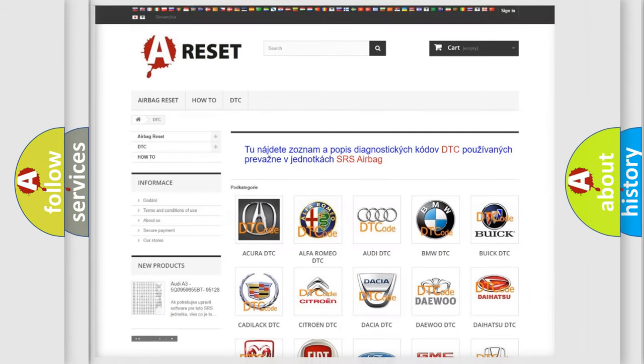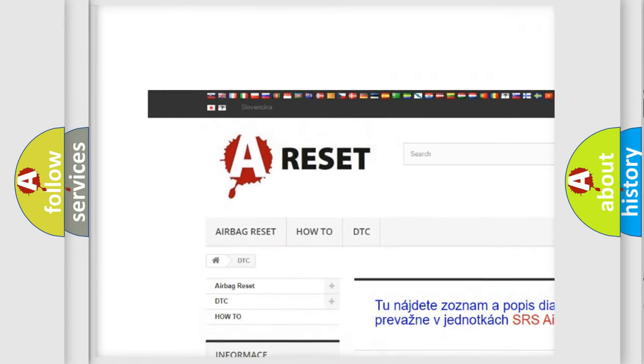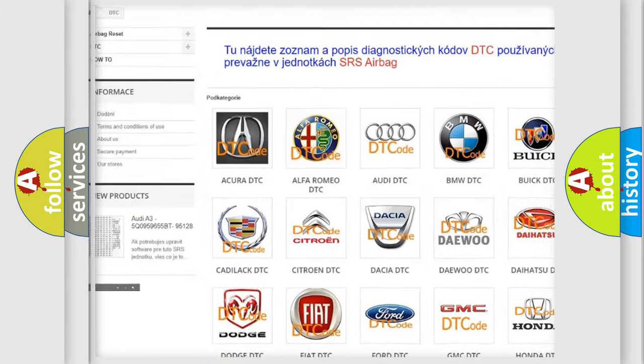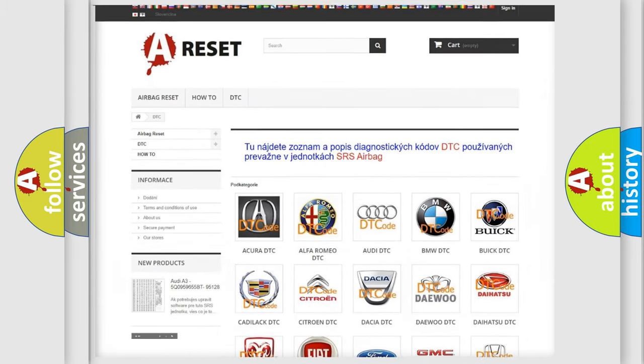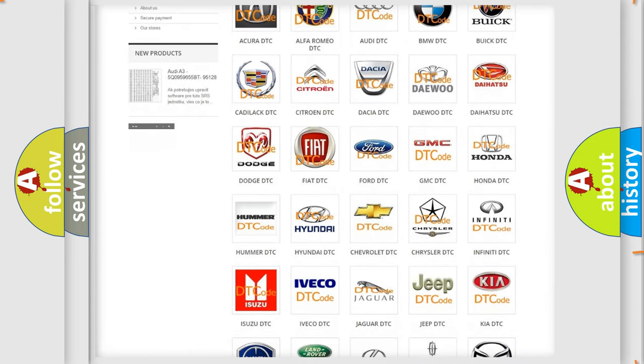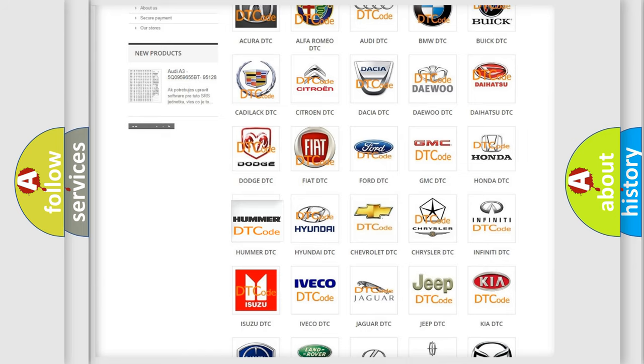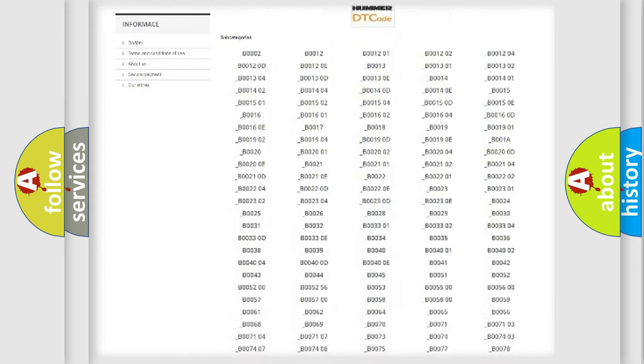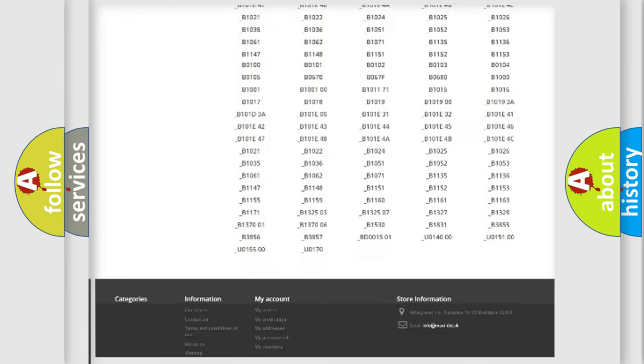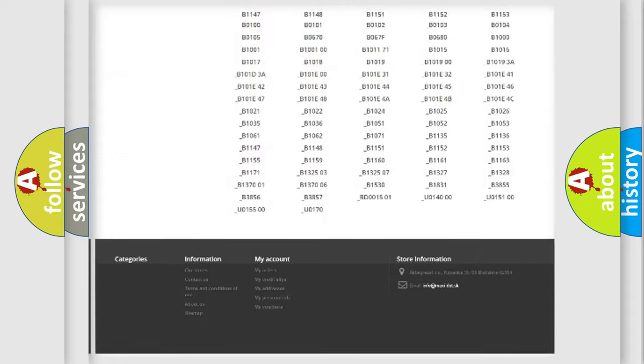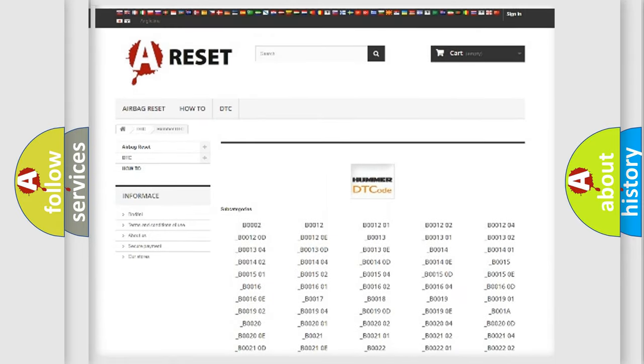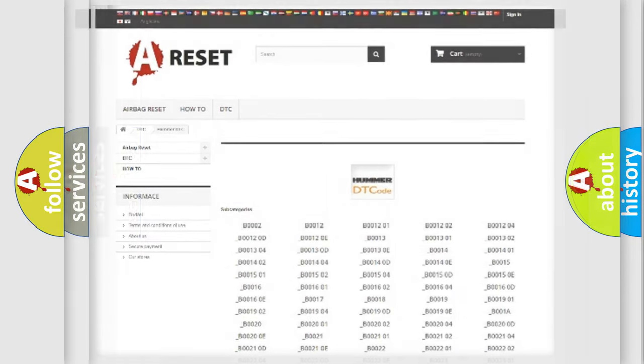Our website airbagreset.sk produces useful videos for you. You do not have to go through the OBD2 protocol anymore to know how to troubleshoot any car breakdown. You will find all the diagnostic codes that can be diagnosed in vehicles, and also many other useful things.